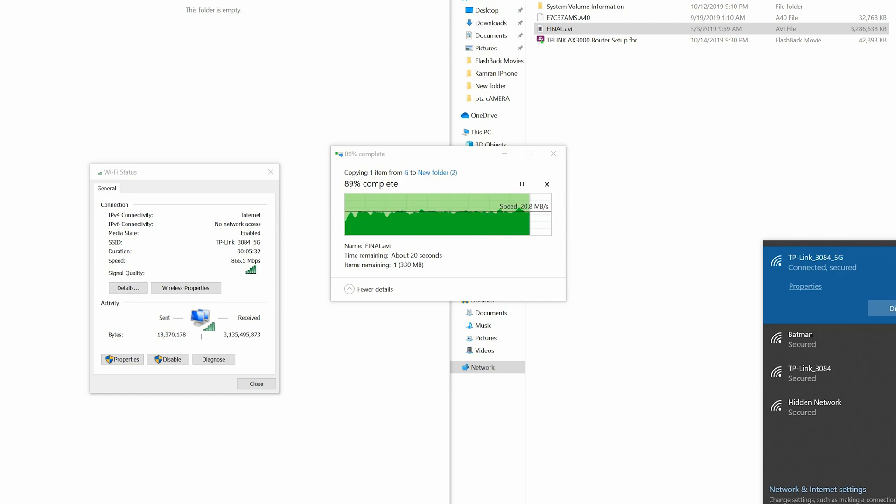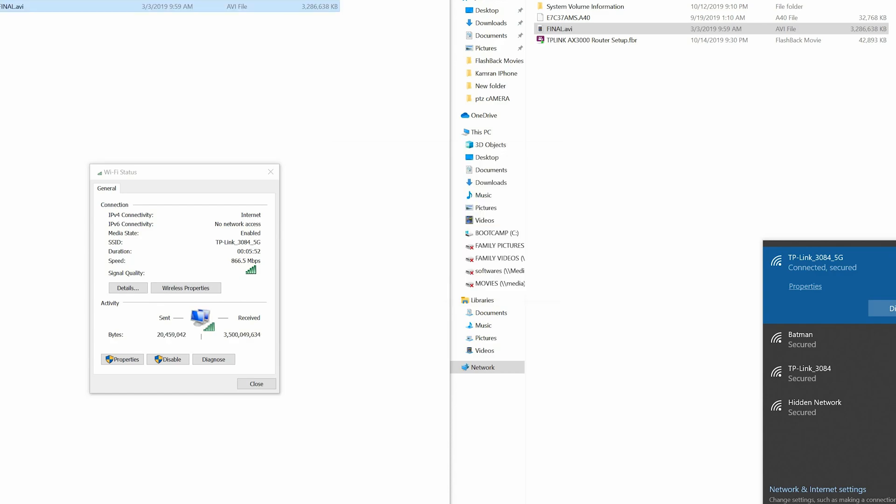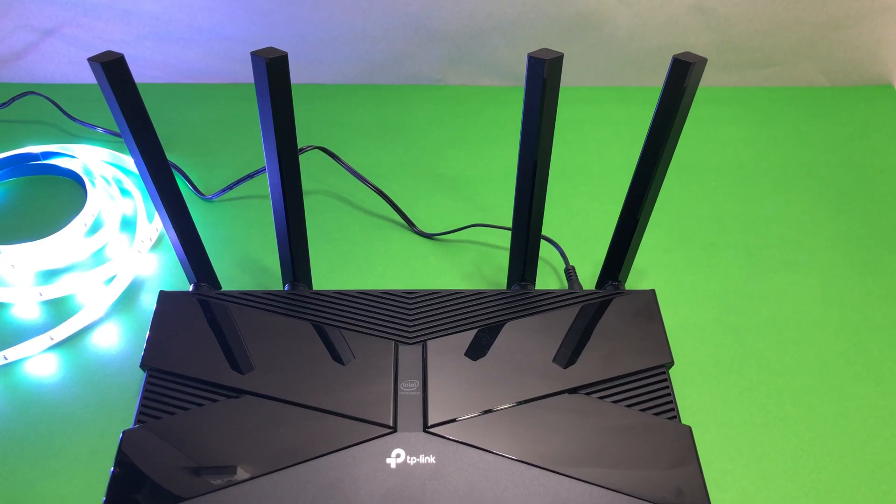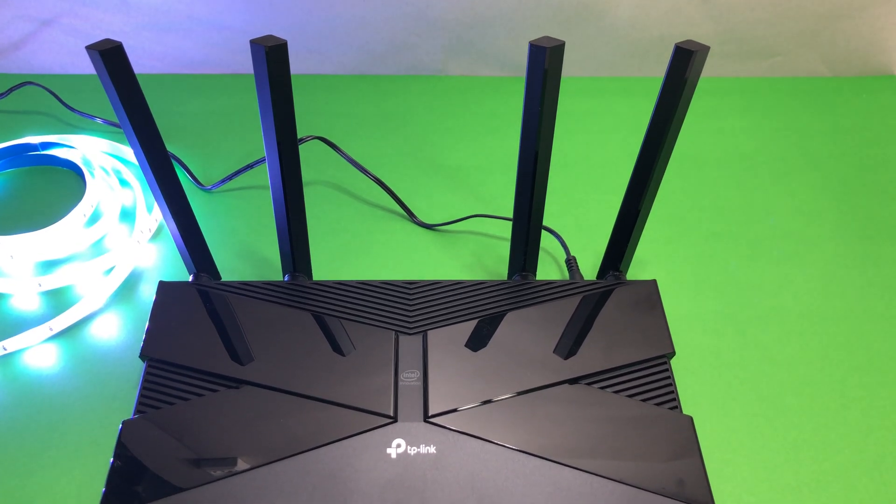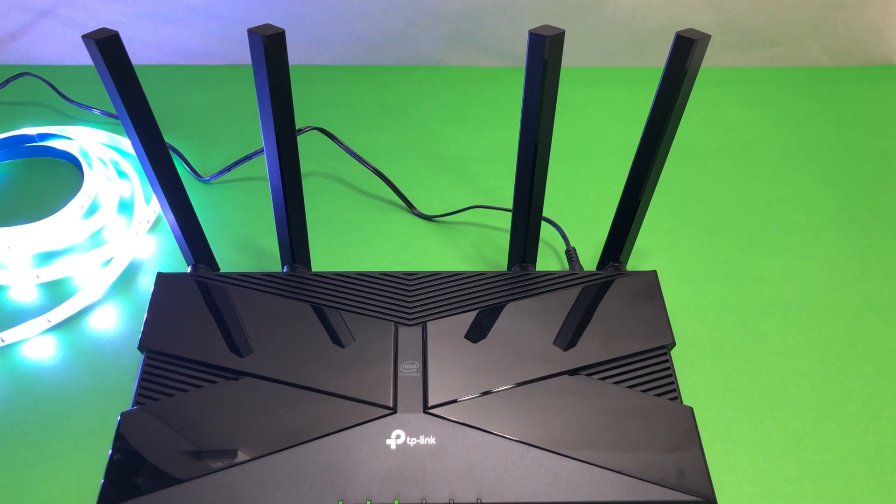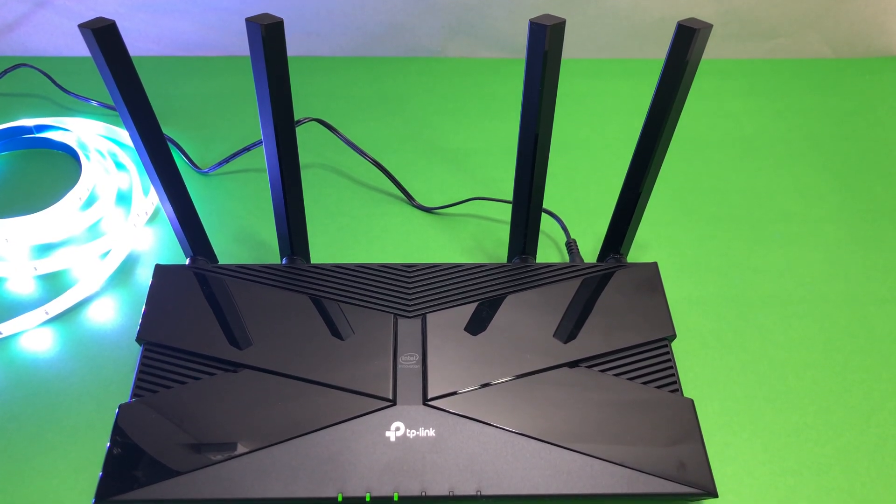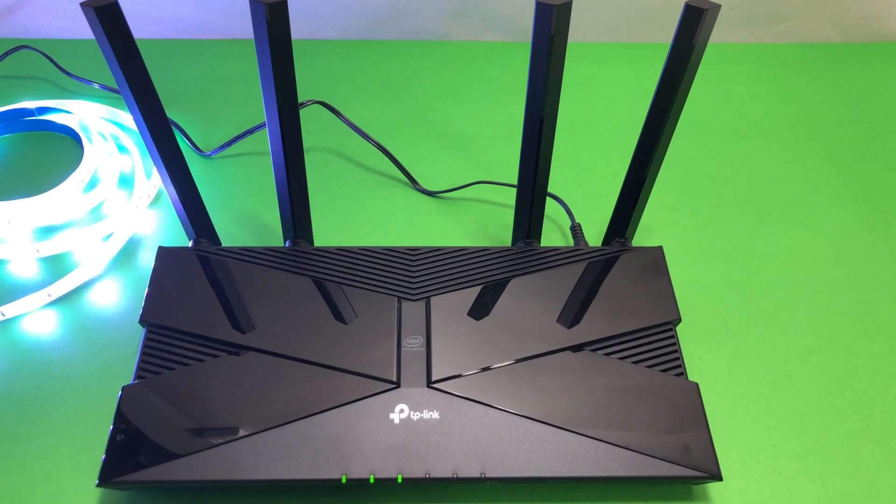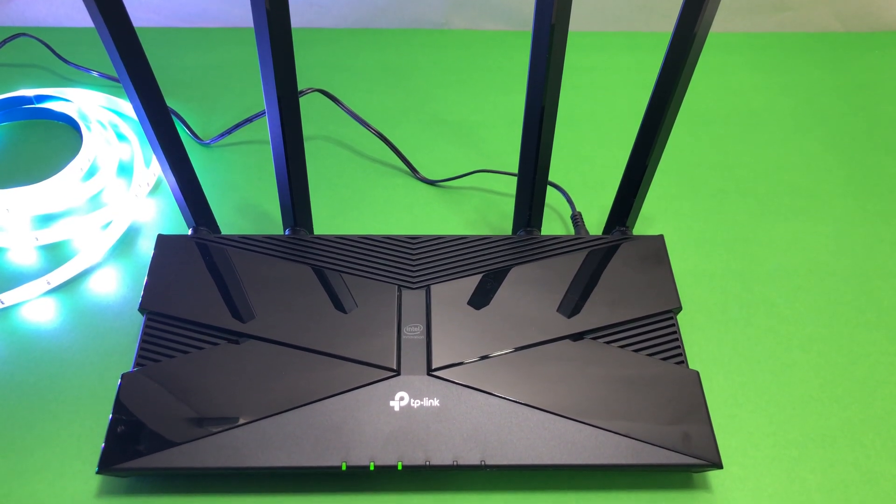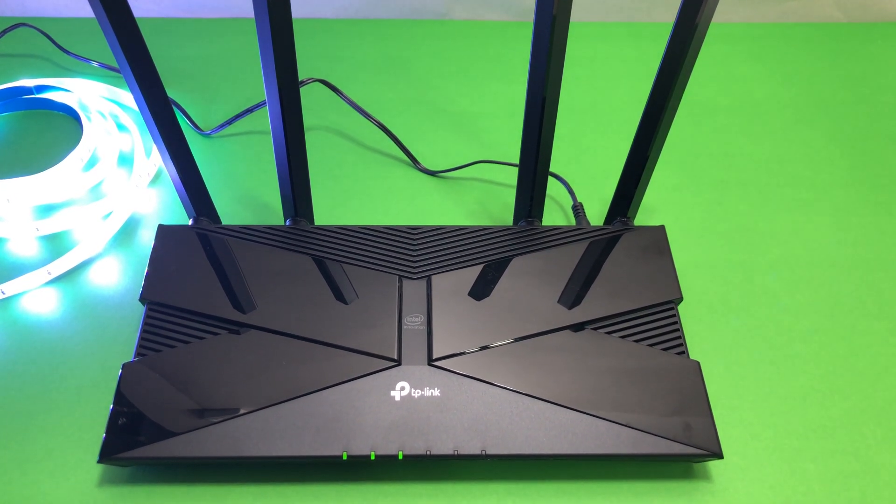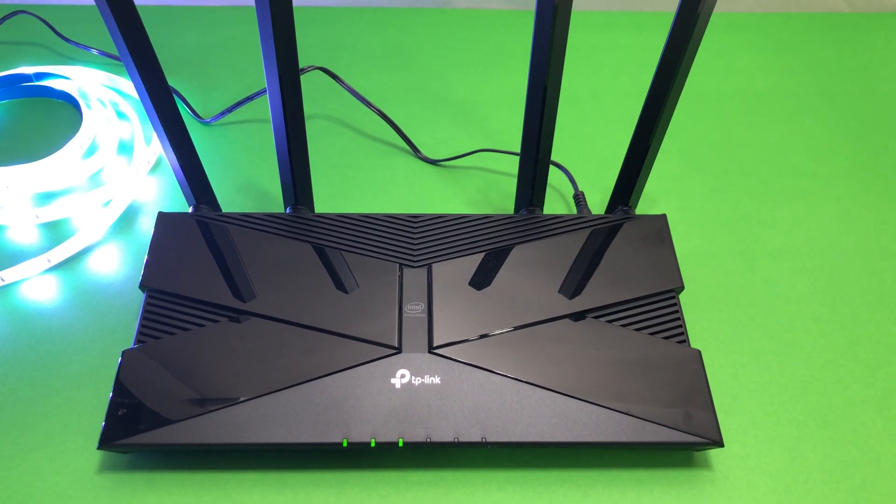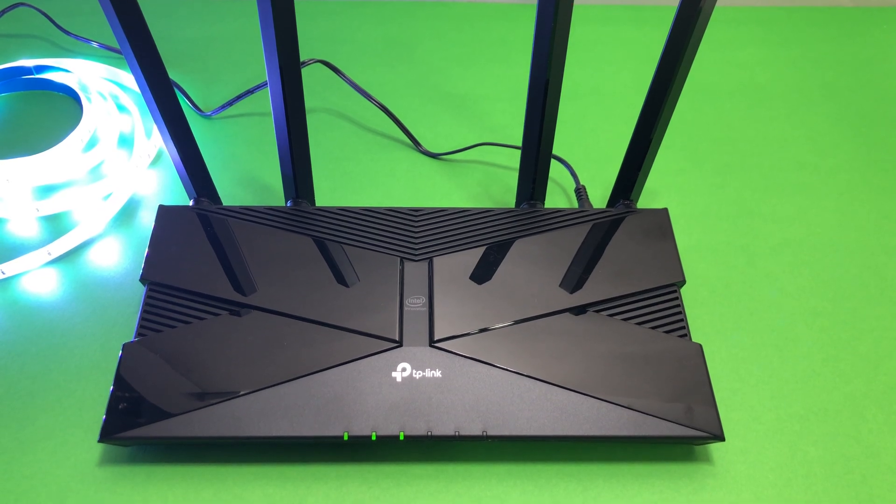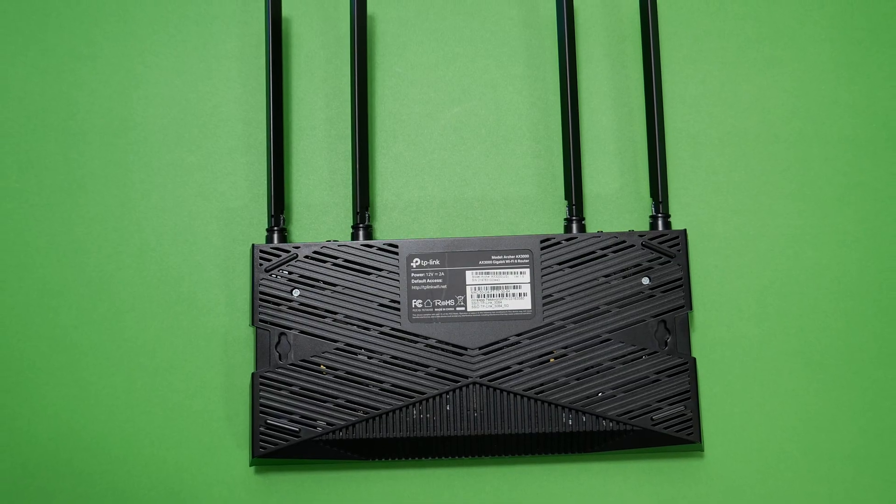One thing to point out here that Wi-Fi router gets really hot after few hours of general use. So at this point I cannot say how the heat will affect the router's hardware and performance in the long run. And there is no active cooling or fan in the Wi-Fi router. So something to keep an eye on.